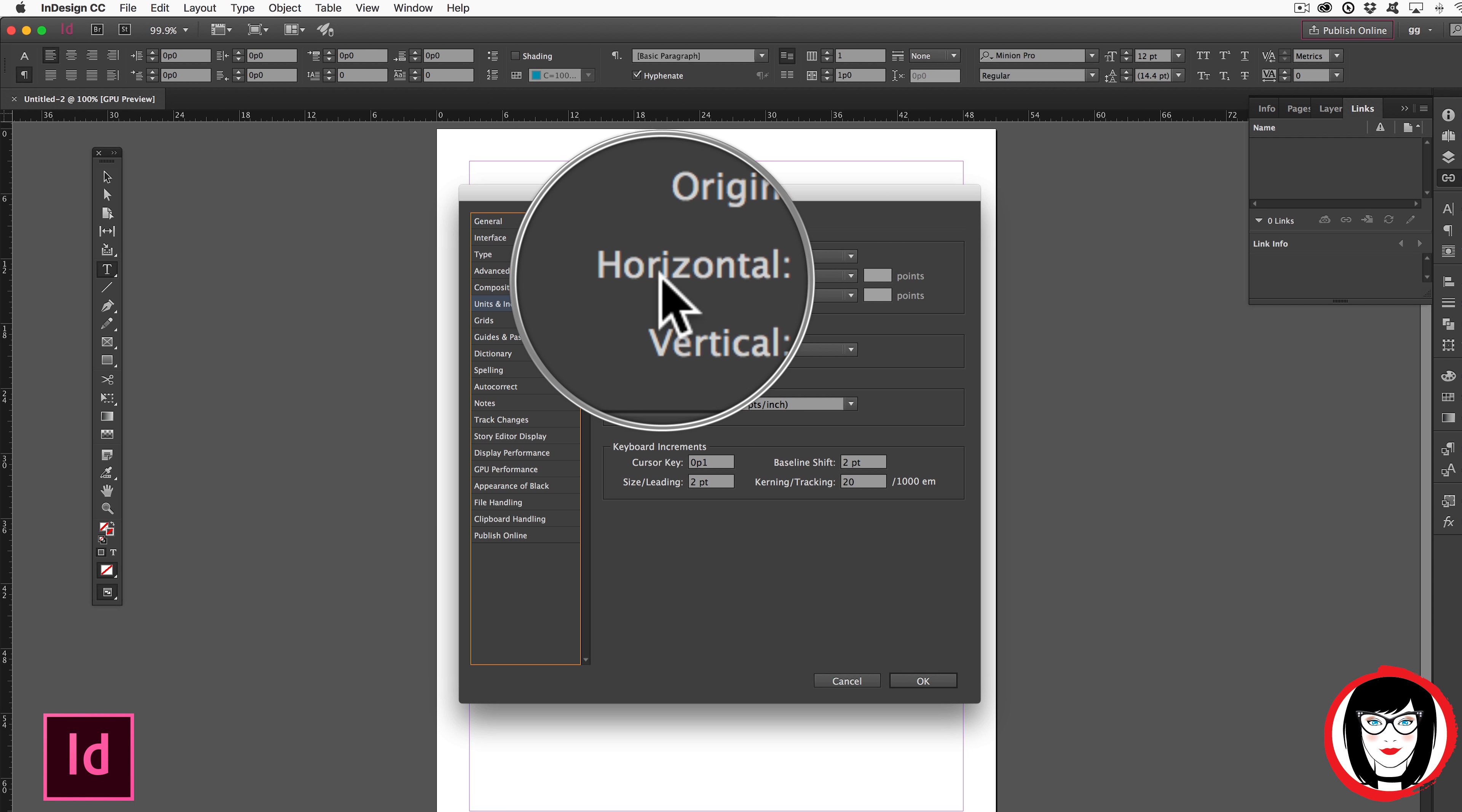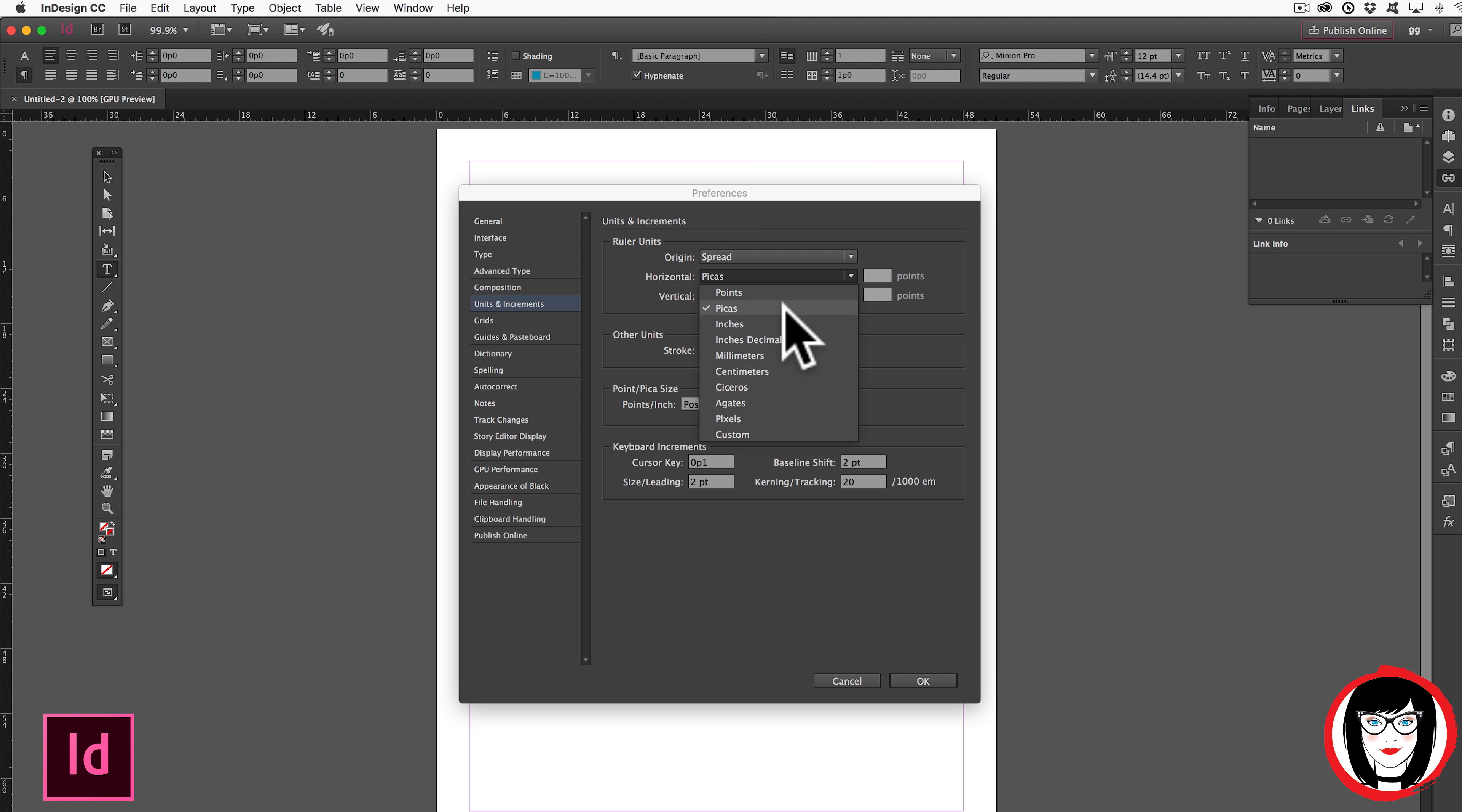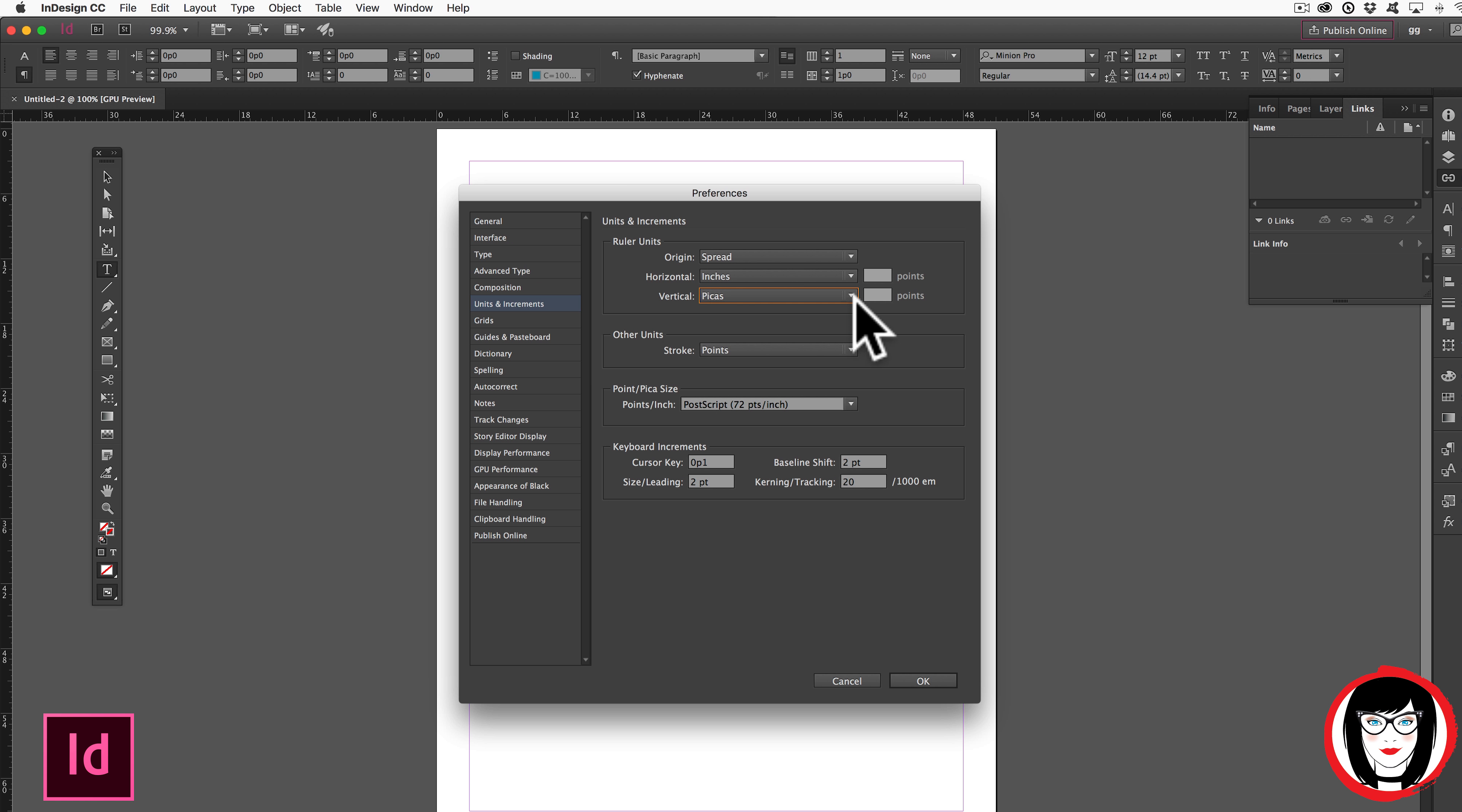So here under the Horizontal, I'm going to choose from the drop-down, I'll choose inches. And I'll also do the Vertical Ruler coming from the drop-down.